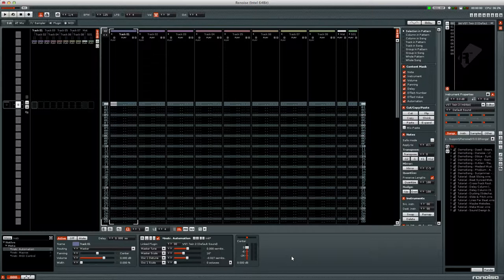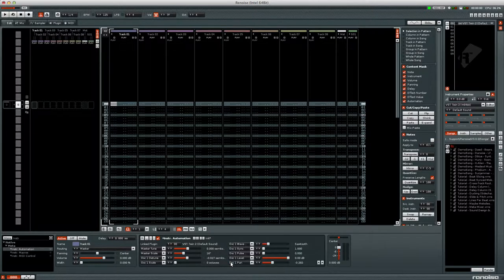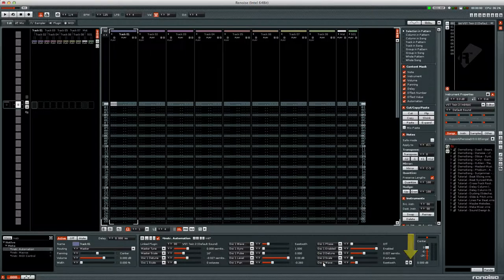The VST instrument parameters are initially listed in the order that they are published to Renoise. The button in the lower right allows you to increase the size of the instrument automation device window to see more parameters.